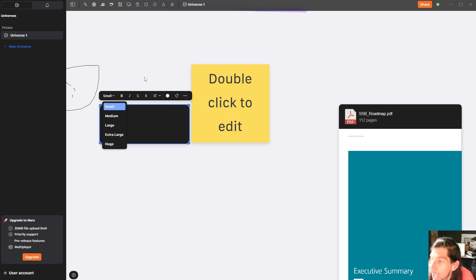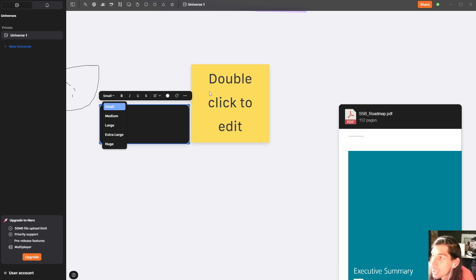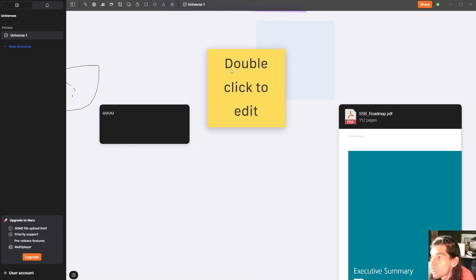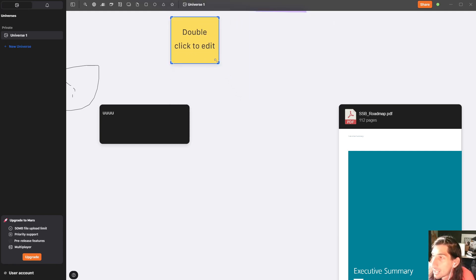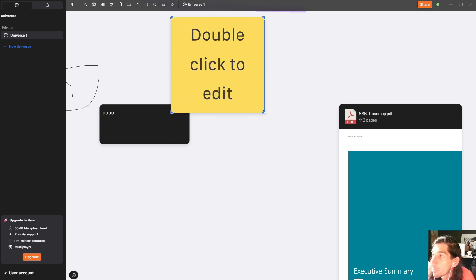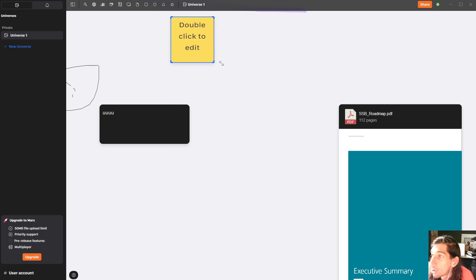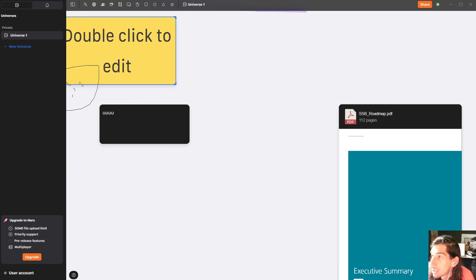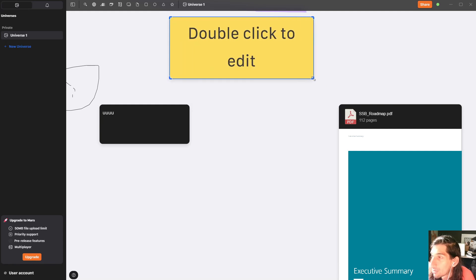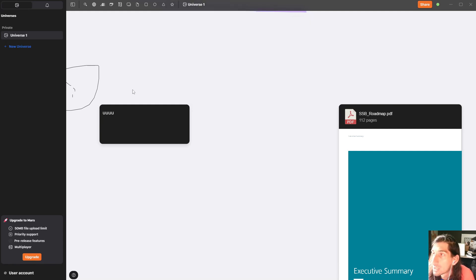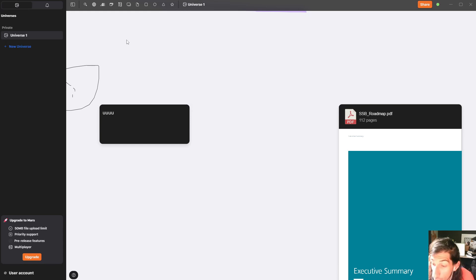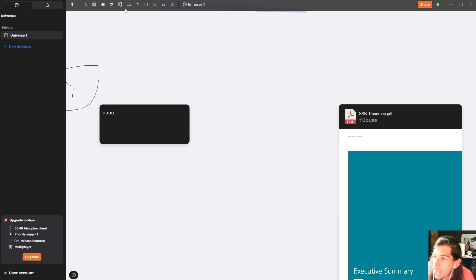So we have both a way to take text notes and a way to use post-it notes inside of this application. And you can make this bigger or smaller depending on what you need. So we can play around with the size of these post-it notes. So that's two things that you would expect from a whiteboarding application.